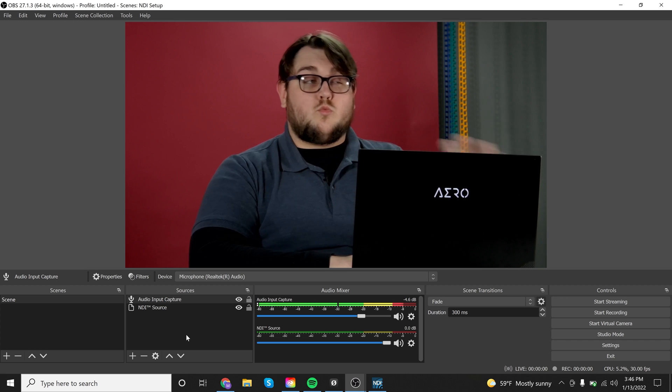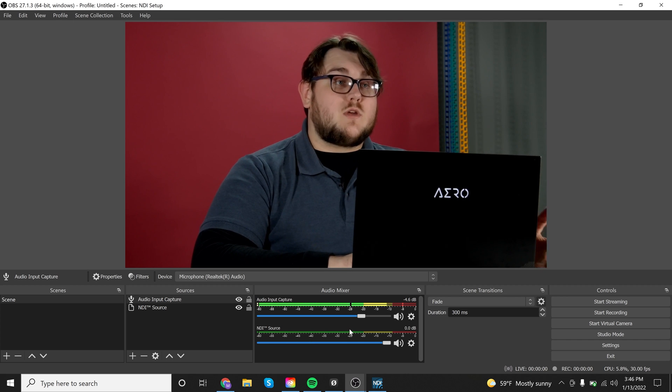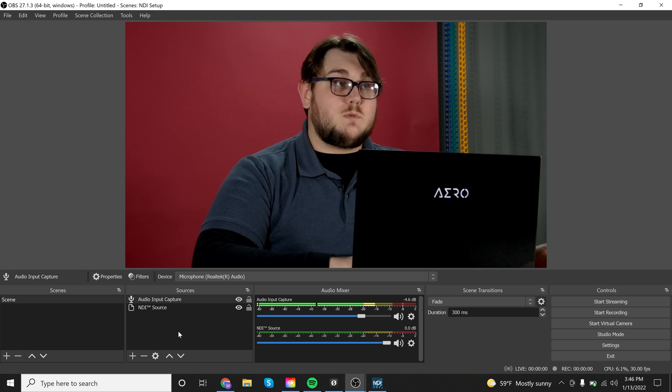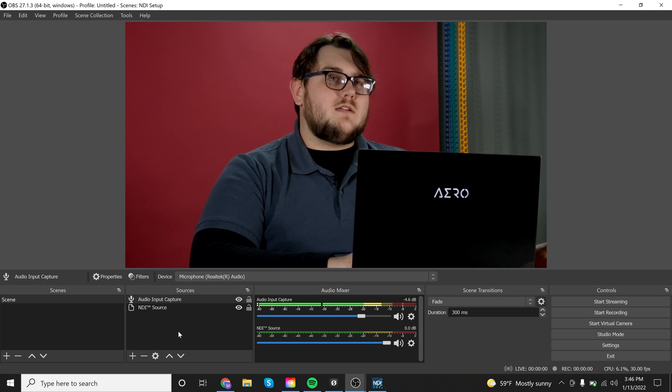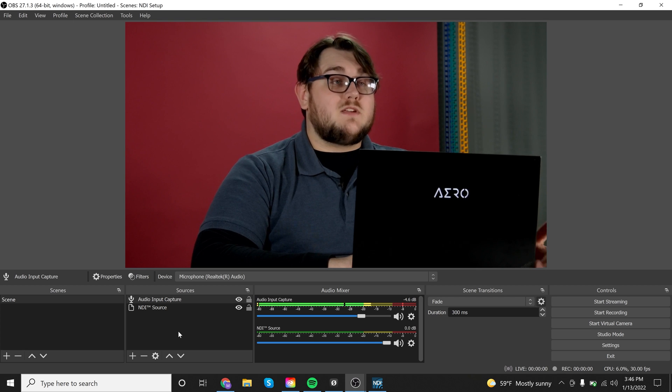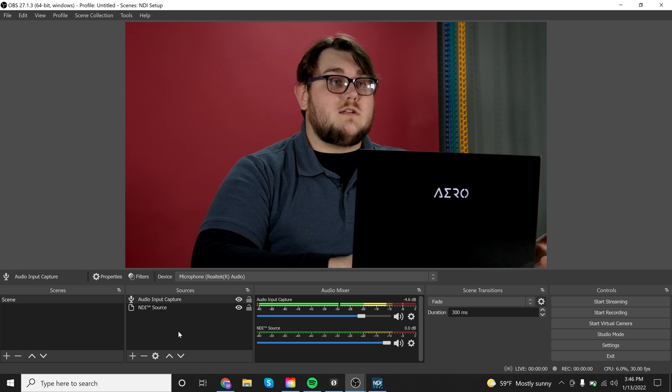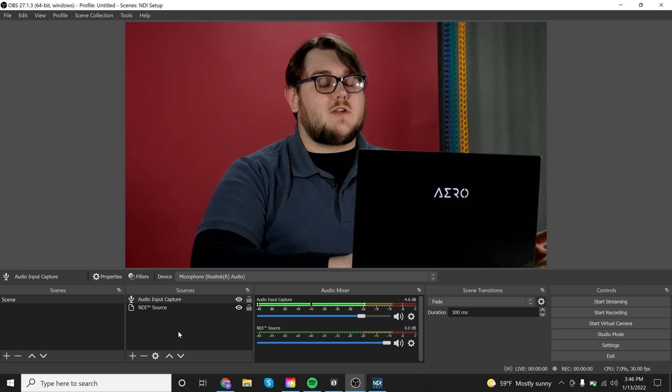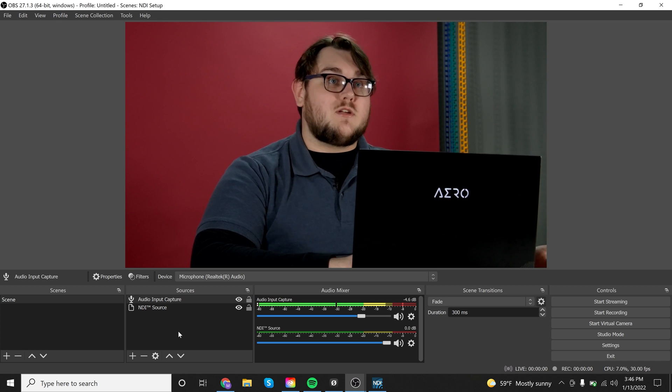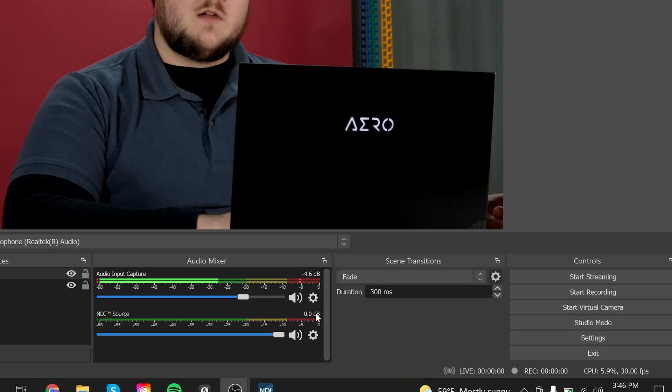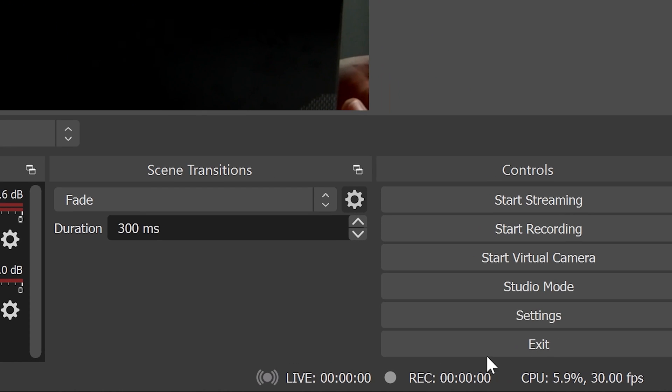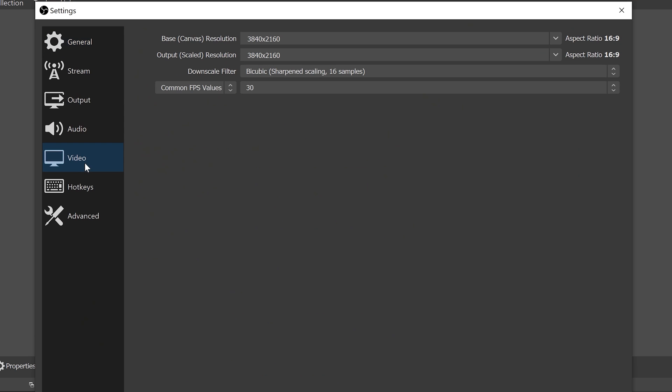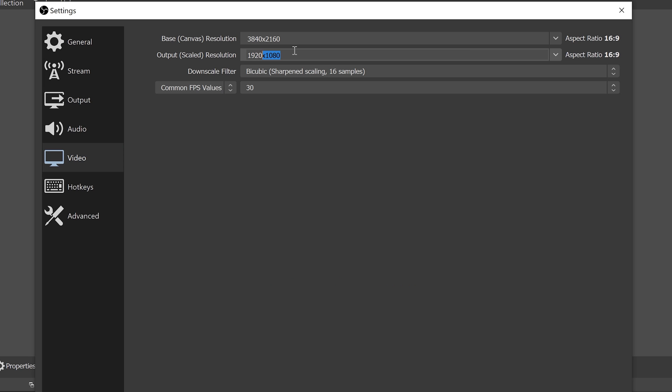So what if, for example, your camera is in 4K, like this PTZ camera, but you don't stream in 4K because you don't have the network for that, or you don't have the bandwidth or your computer can't handle all of that information. What you might want to do is go into the settings tab down here. If, for example, you wanted to record in 1080p, but the input that you have is 4K, you don't necessarily need to scale down the base canvas. You can leave your camera at 4K, and instead what you can do is go to the output scaled resolution and drop that down to 1080p. So 1920 by 1080.